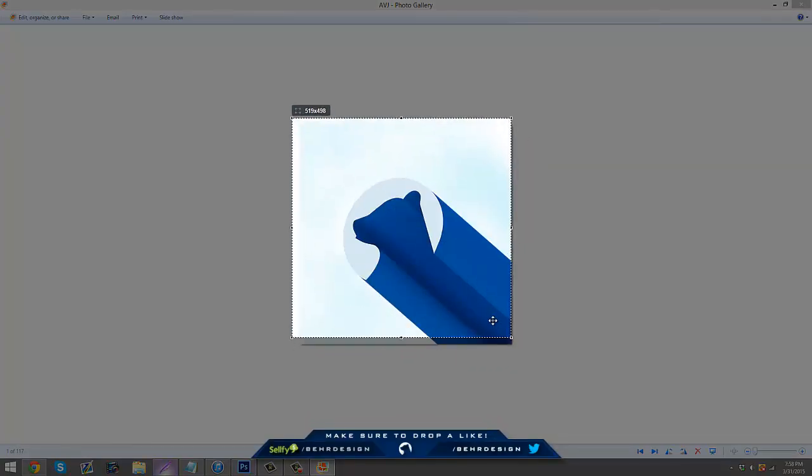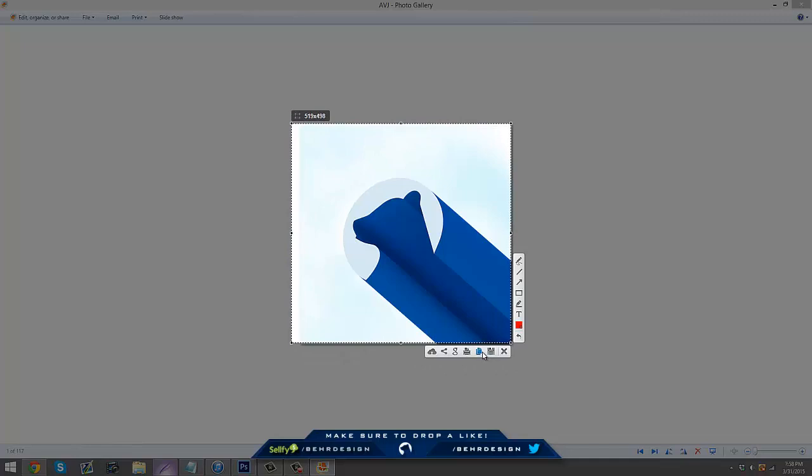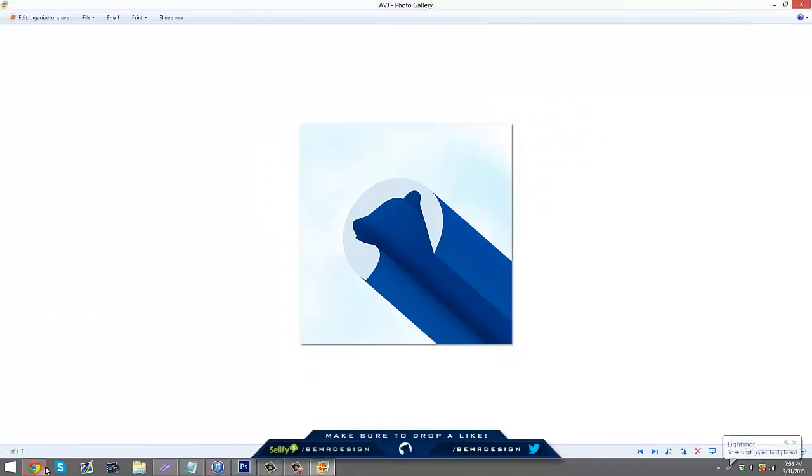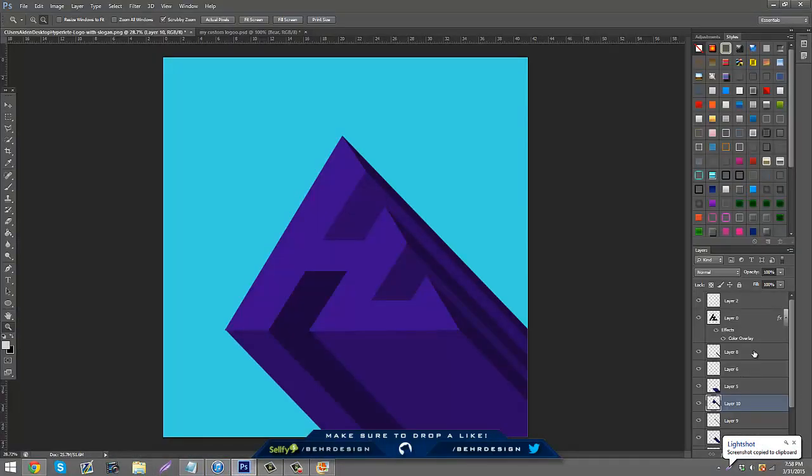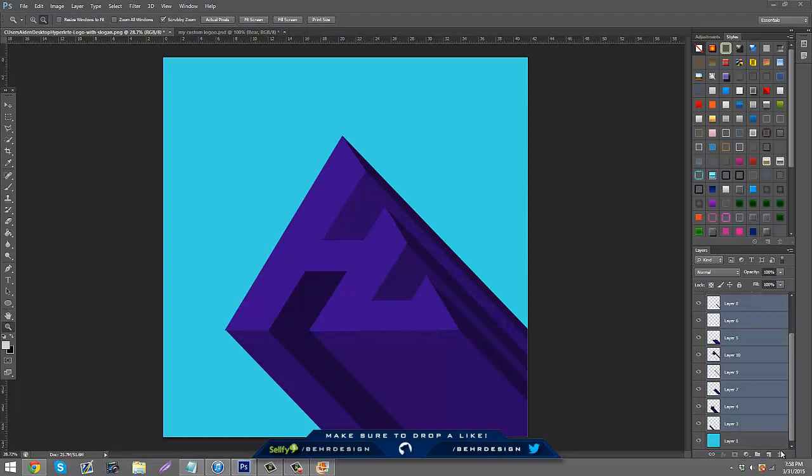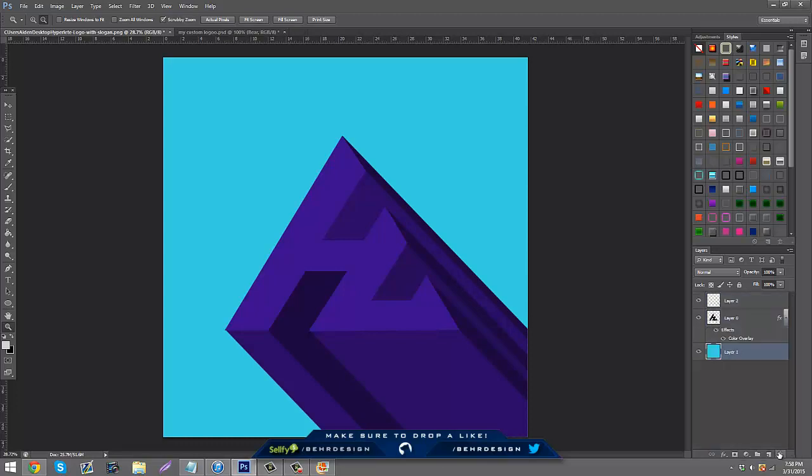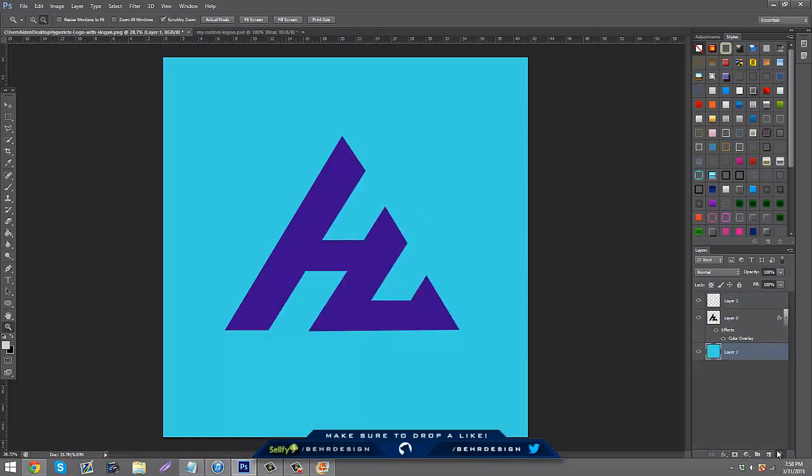I'm going to just delete all my layers except for my logo and I'm going to do some black and white so it's a lot faster and easier.